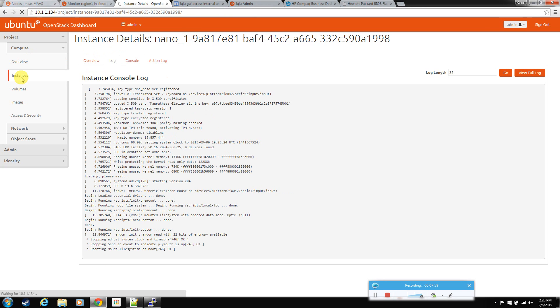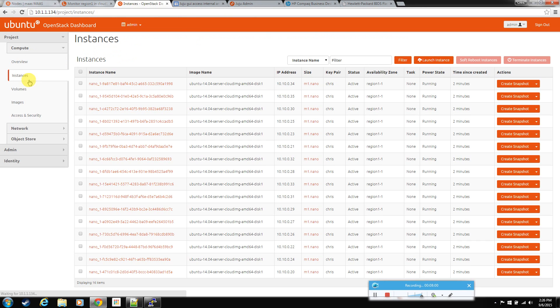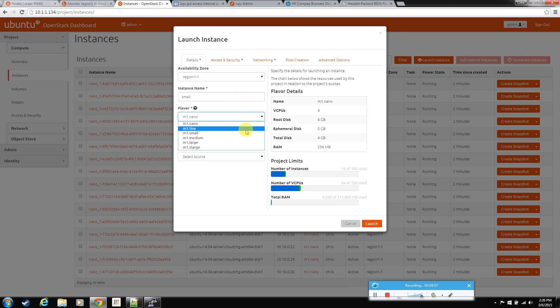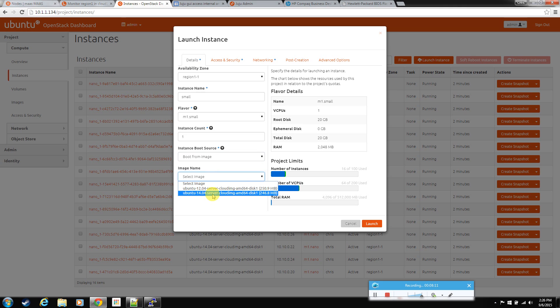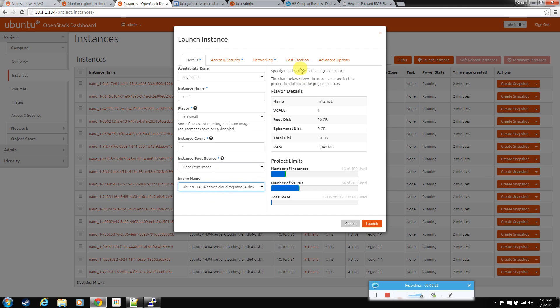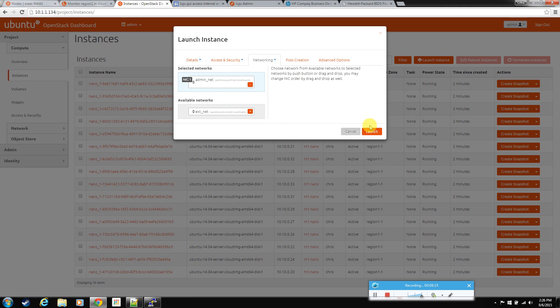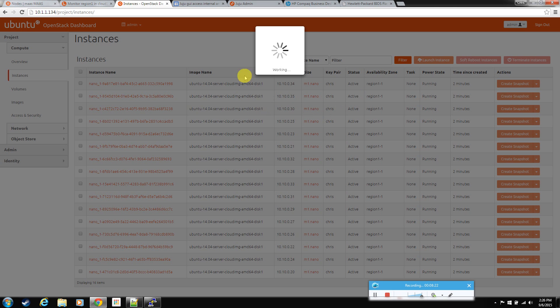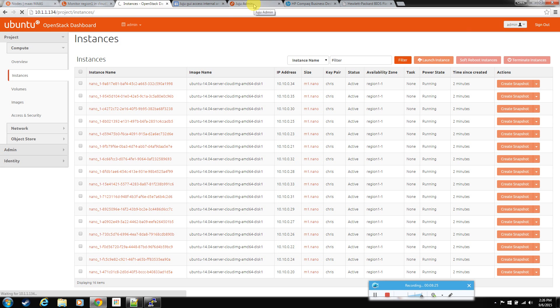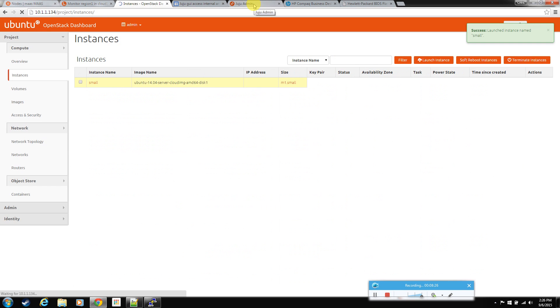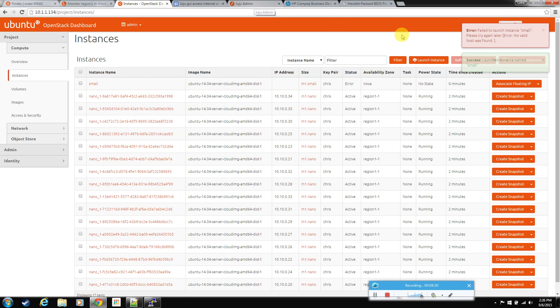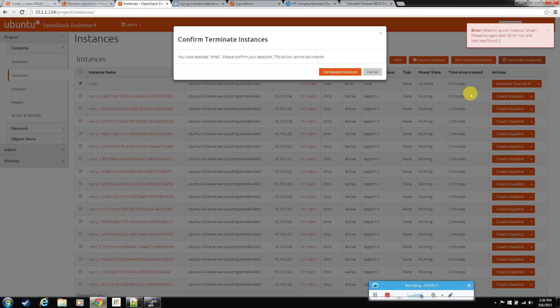And just to show you that the 16 limit is set, let's launch one more. And we'll just make it a small with one CPU on it. Let's make it one. And launch it. And you'll see that it's completely maxed out. If you wanted to, you could go back into Juju and bump that ratio right back up if you wanted to. But there's no need for this test. See? No valid host found. It has no more CPUs that it can use. So we'll just terminate that one.